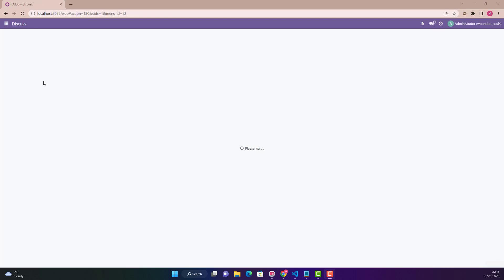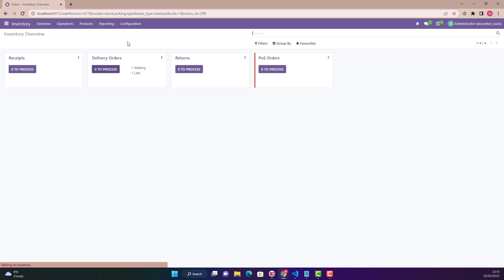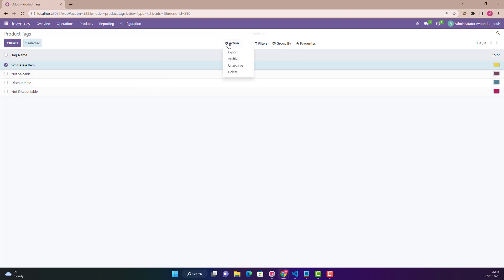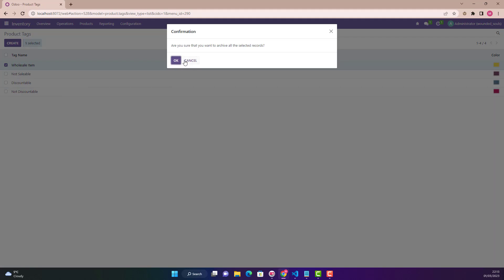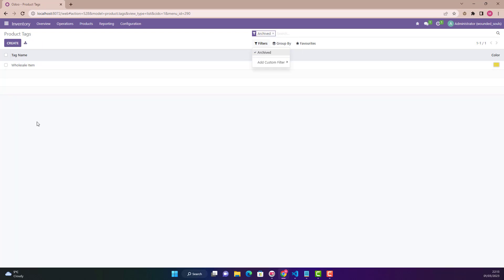The module has been upgraded. If I go in Inventory and click my custom module Product Tags, before there was no filter but now we have added the Archived filter. Let's archive this record, and if we want to see that record we click Archived and we can clearly see it there — very convenient.